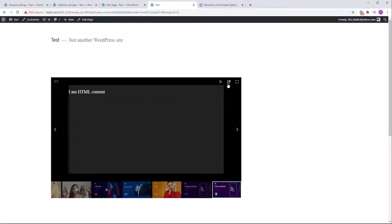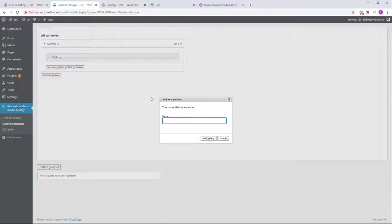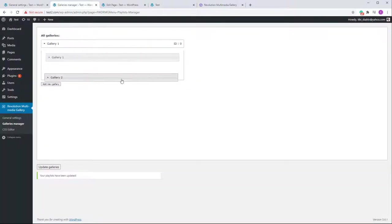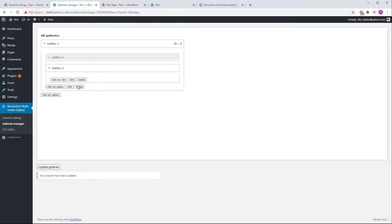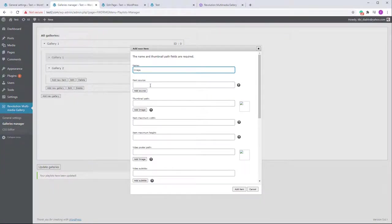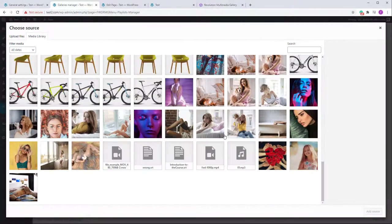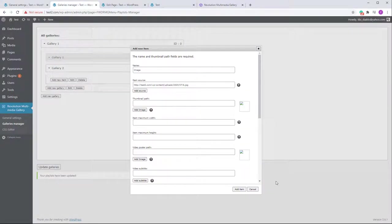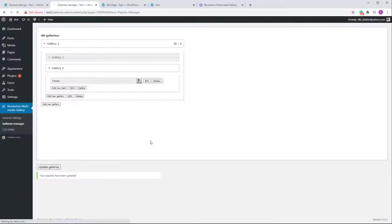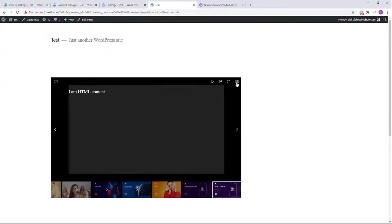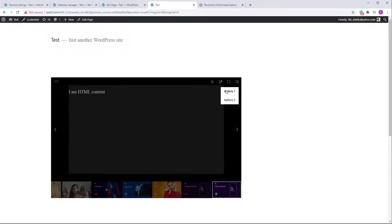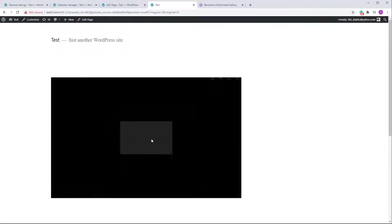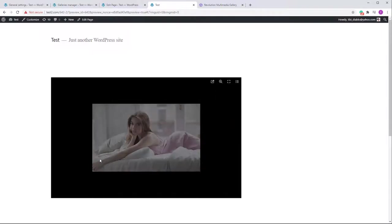As you may notice, there is no menu when there is only a single gallery. When a single gallery is added in the main gallery, the menu is automatically disabled because there's no point showing it. Let's create a second gallery called Gallery Two, add a simple image to it, and now you can see the menu appears with Gallery One and Gallery Two. Selecting Gallery Two shows the image added there.